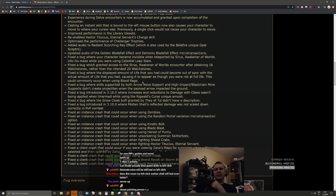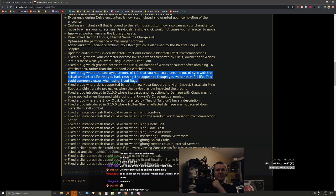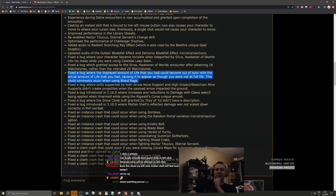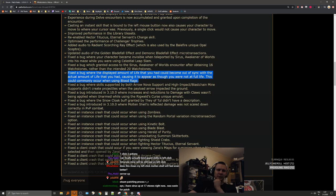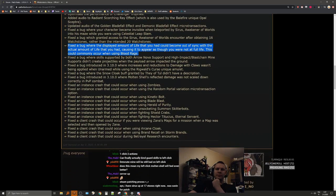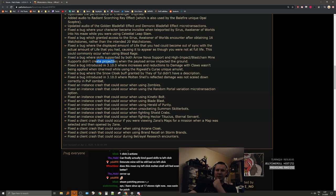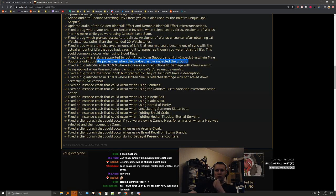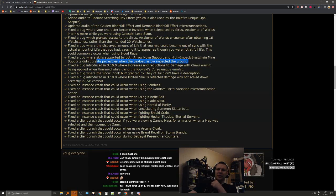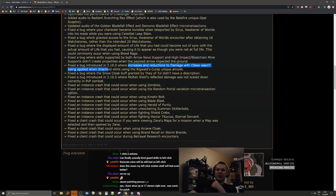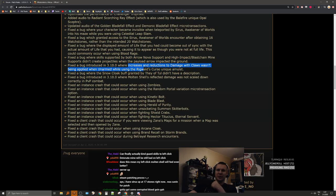Fixed a bug where the displayed amount of life that you had could become out of sync with the actual amount of life that you had, causing it to appear as though you were not at full life. Finally, got so many questions about this over the months. Am I actually at full life because it doesn't look like I will ever be?